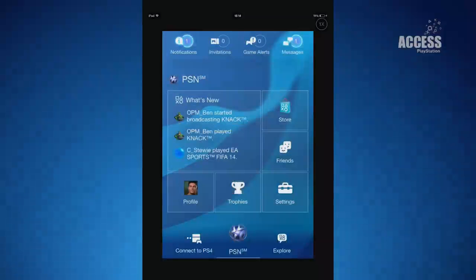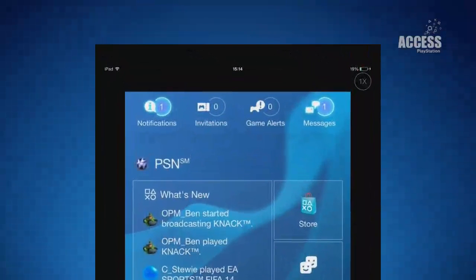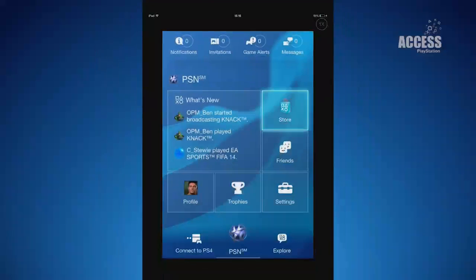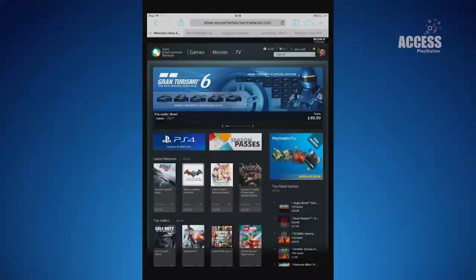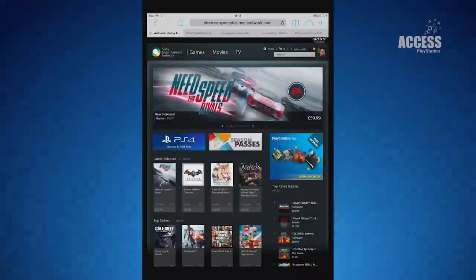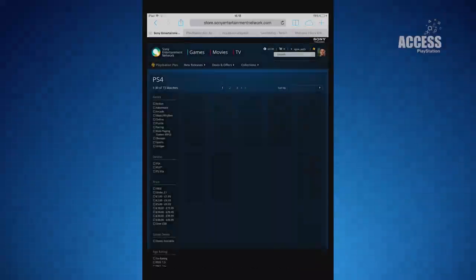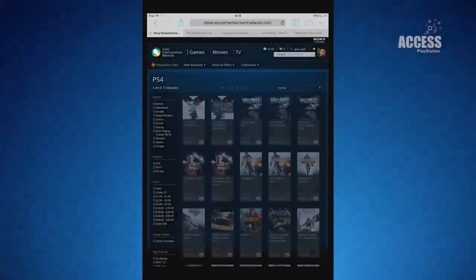Across the top of the app's main page are easy to see alerts for your notifications, game invites, game alerts and messages. There's a link to the PlayStation Store so you can purchase games and add-ons remotely and, if your PlayStation is on standby, have them downloaded to your machine automatically.